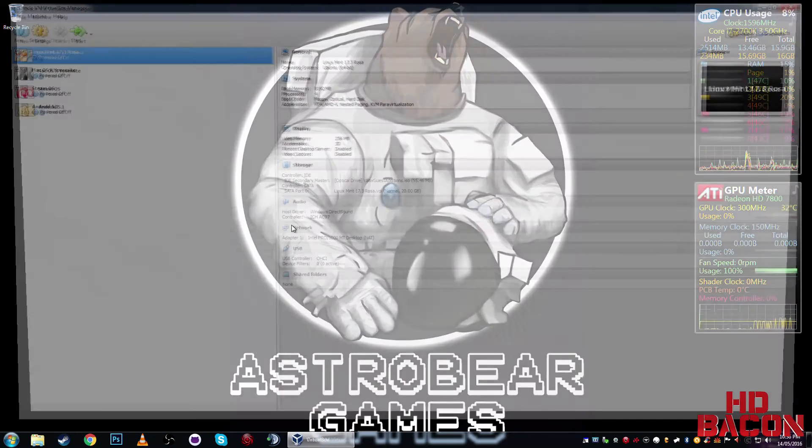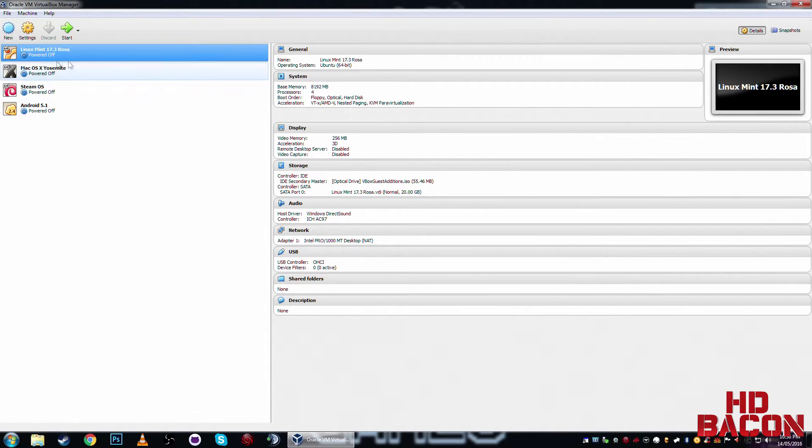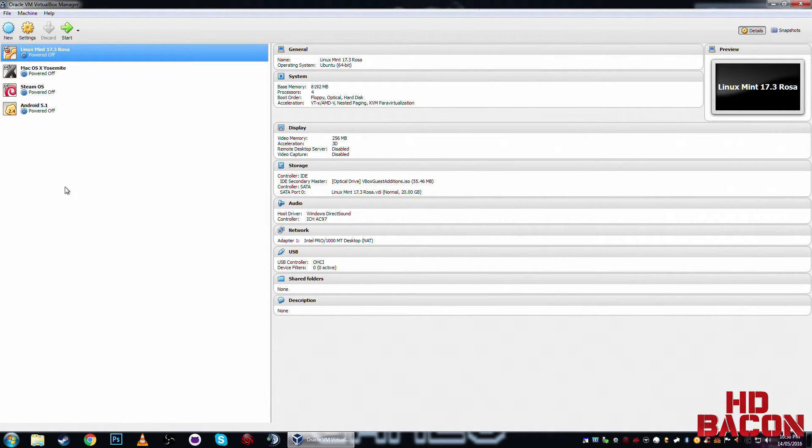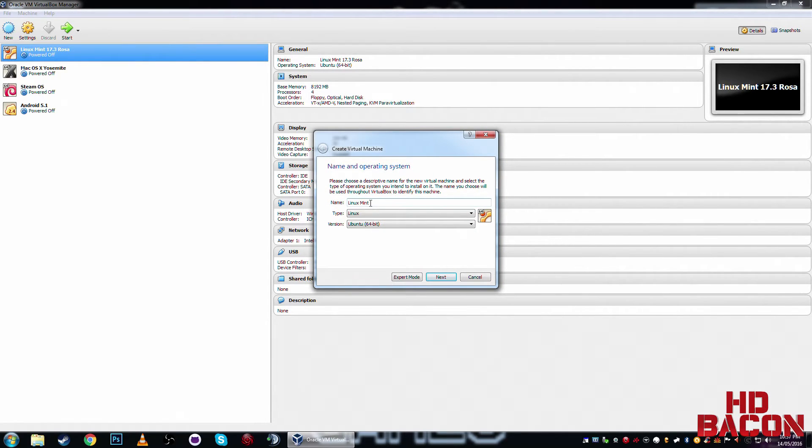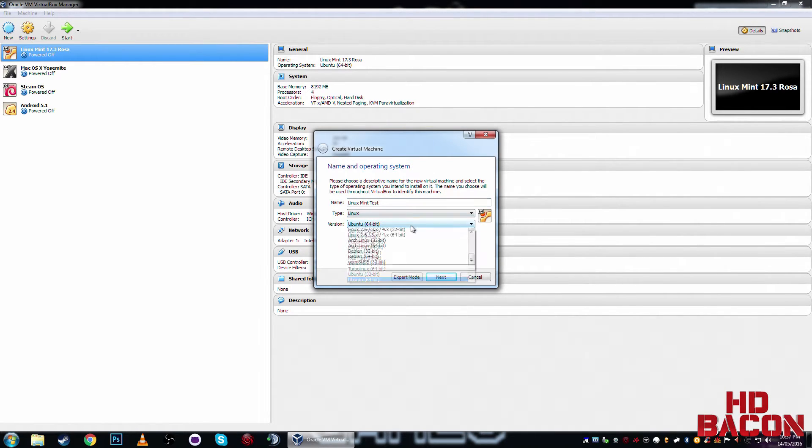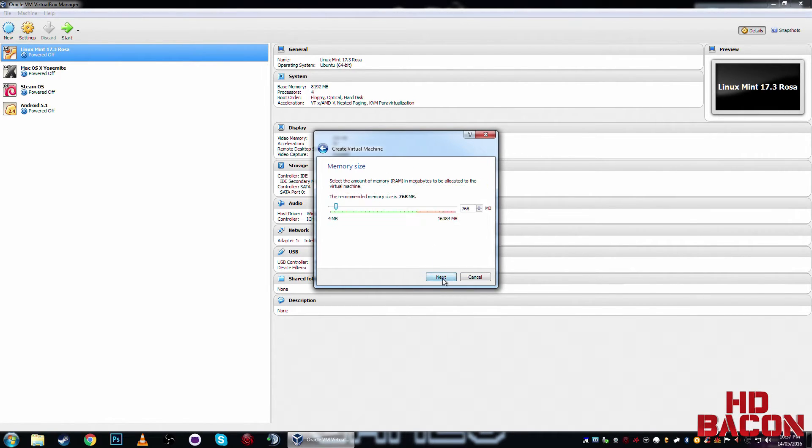Once that's installed, you'll be presented with this, except you won't have any of these. These are some of my virtual machines. Okay, so I'm just going to go ahead and make a new one. I'll just call this Linux Mint test. That's kind of cool, I typed in Linux and it just detected it. That's correct. There you go, next.